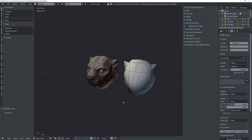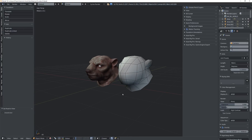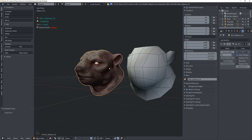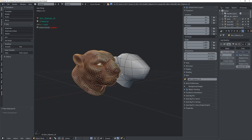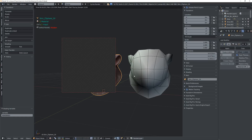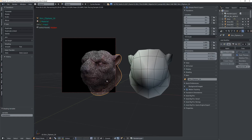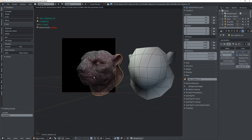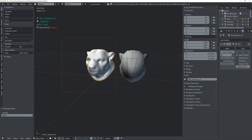I wanted to show you how to do some basic but very useful baking in Blender. I have a high-res mesh that has been textured in Substance Painter, and that's how it looks without any lights, just ambient light. It has a lot of detail in the normal map, there's a spec map or a roughness map, a color diffuse map, and it has some subsurface scattering as well.